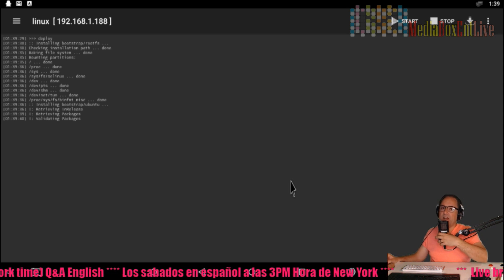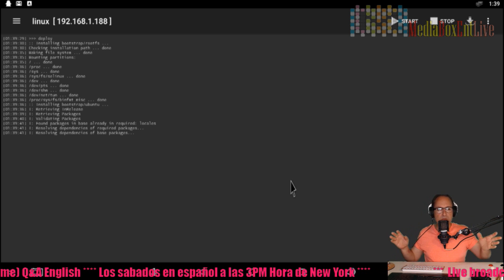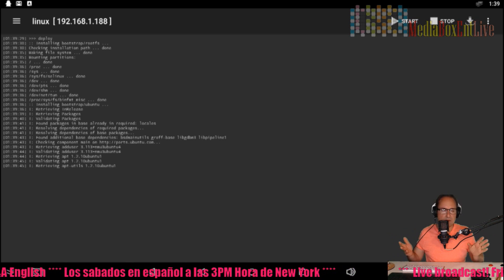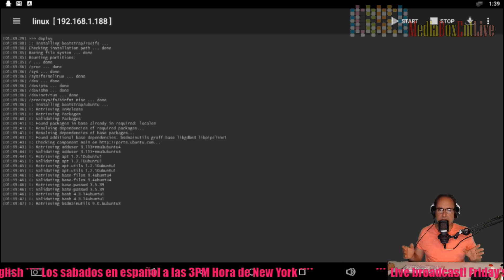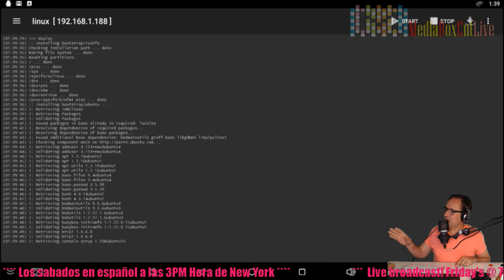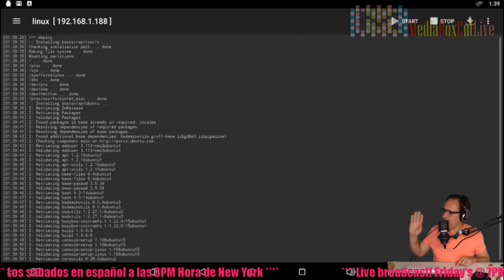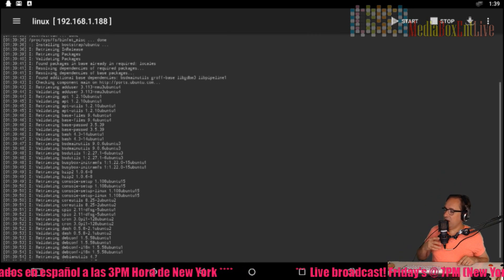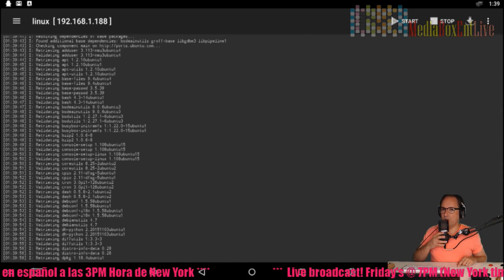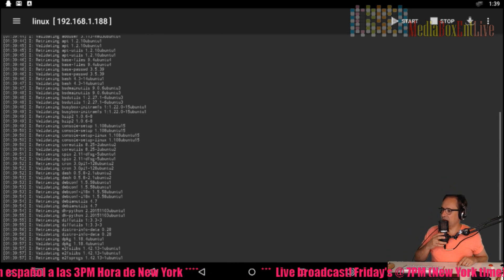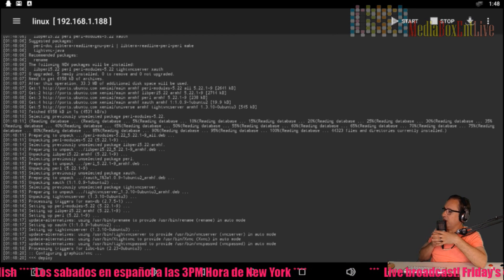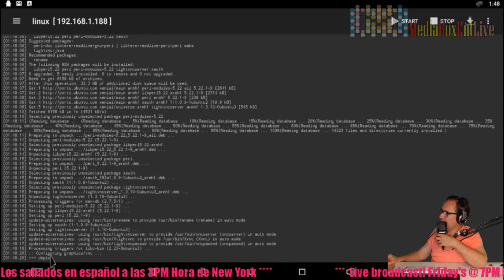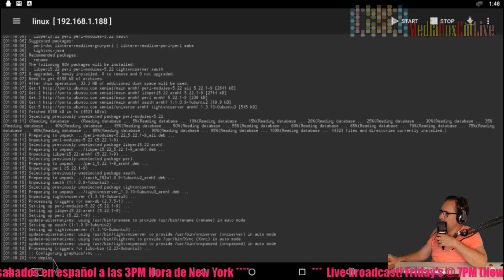The installation begins now. At this point I'd recommend grabbing a coffee or a beer because it takes about 10 to 50 minutes. We'll skip ahead in the video. Alright, it's finished — you can see the 'deploy' message here which confirms it's done.